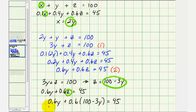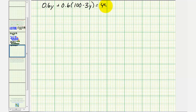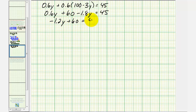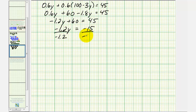Distributing, we get 0.6y plus 60 minus 1.8y equals 45. Combining the y terms gives negative 1.2y plus 60 equals 45. Subtracting 60 from both sides gives negative 1.2y equals negative 15. Dividing by negative 1.2, we get y equals 12.5.